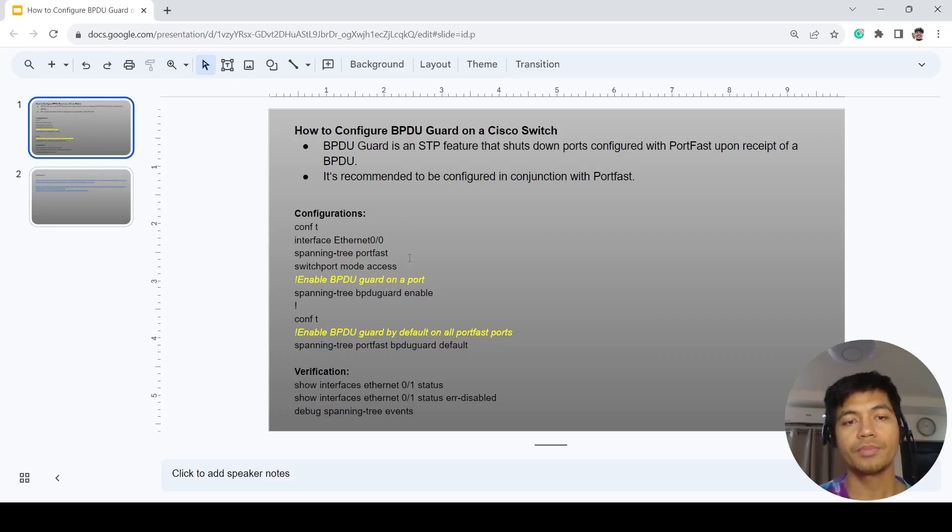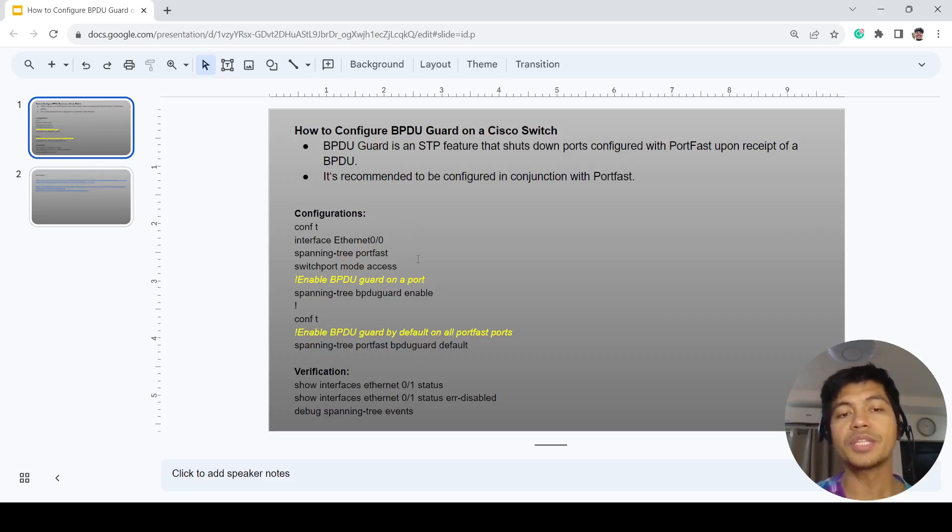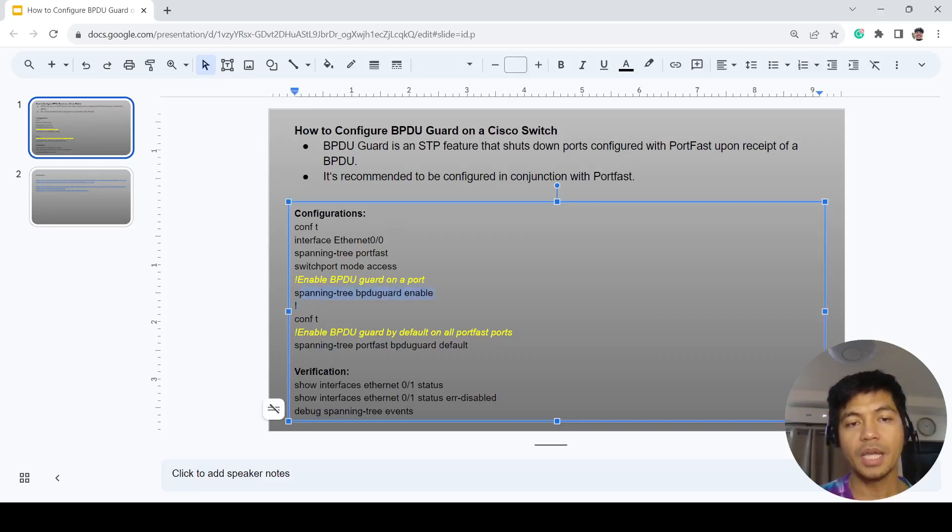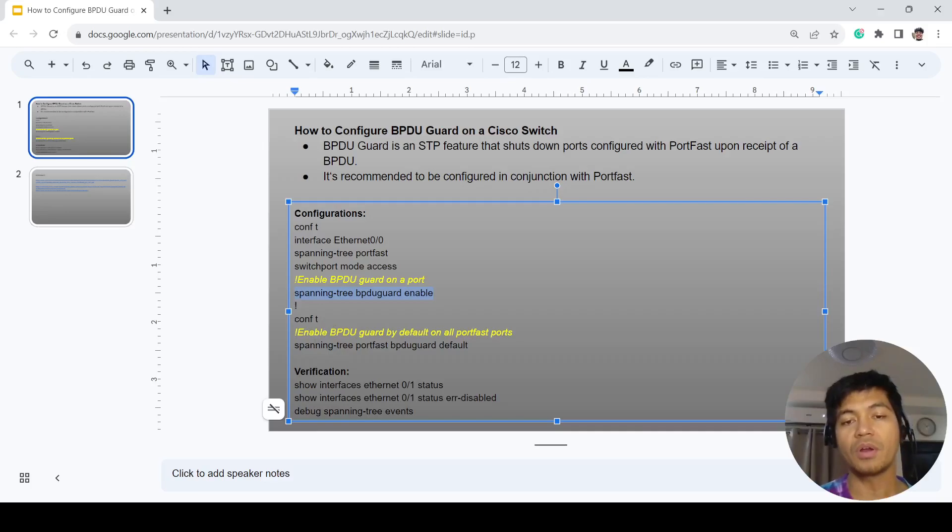There are two ways you can configure it. You can configure it on a single port, and you can also configure it by default on all port fast ports.